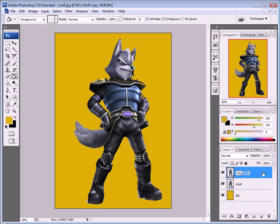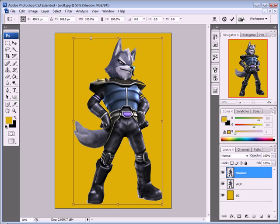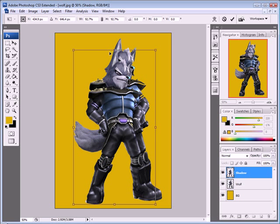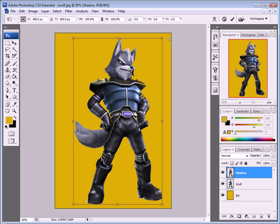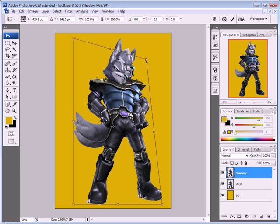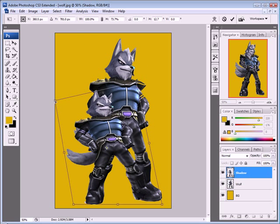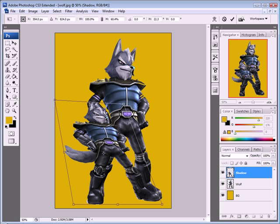Now we're going to transform and distort this layer so it looks like a shadow. Press Ctrl+T for free transform. Instead of just resizing, hold the Ctrl key and click and drag each handle independently to distort it and make it look like a shadow — just don't distort it too much.